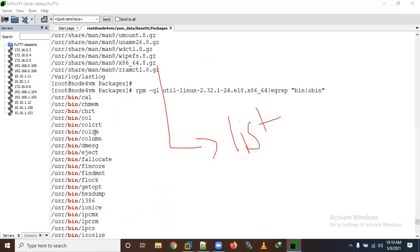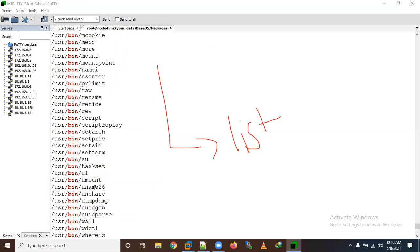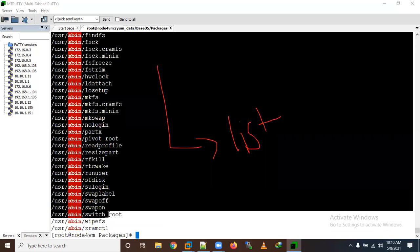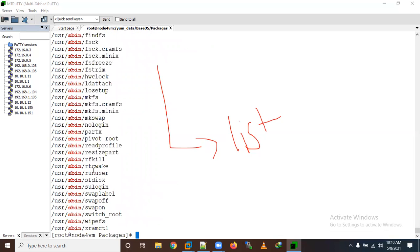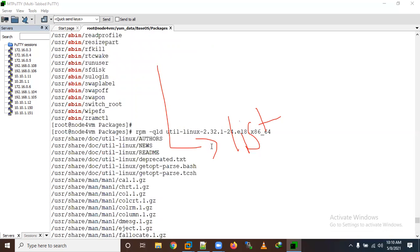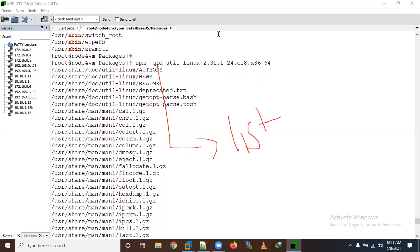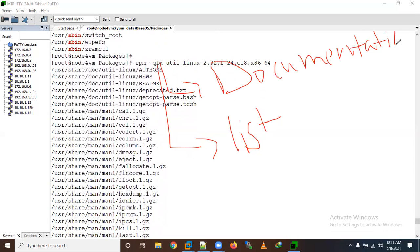So commands like ls, cp, mv and others — all these belong to the coreutils package. These are binary and super-binary commands. If you want to check documentation for a package, use 'rpm -qld' where '-d' means documentation. It will show all documentation files for that package.